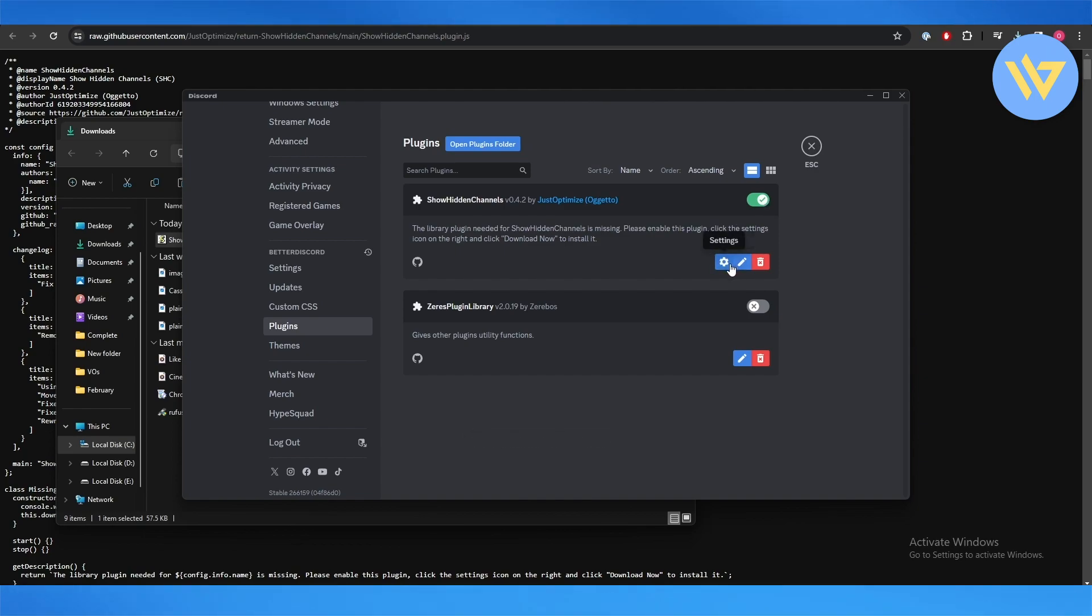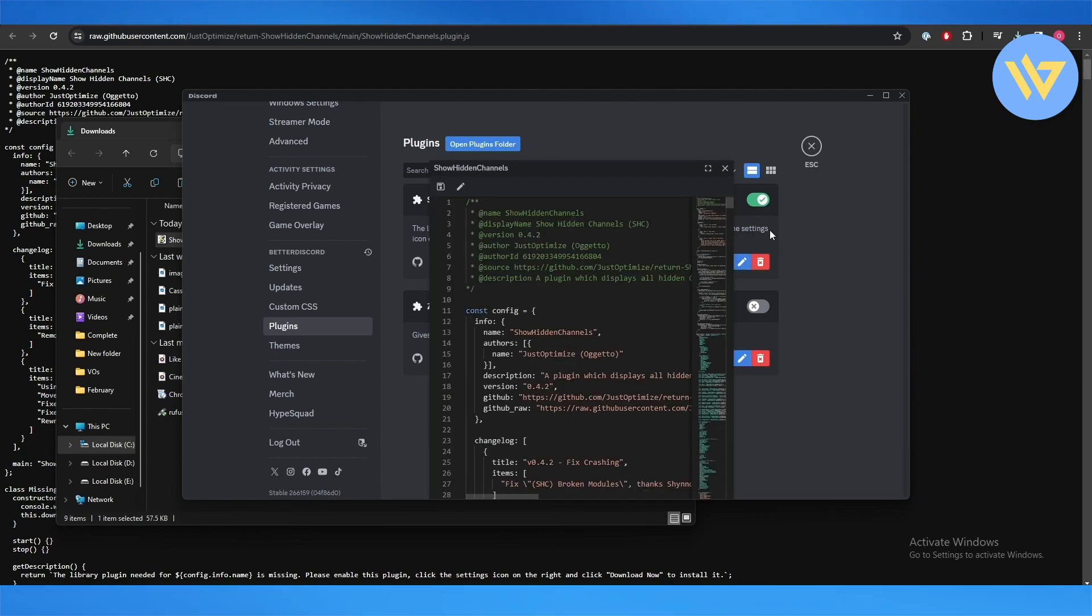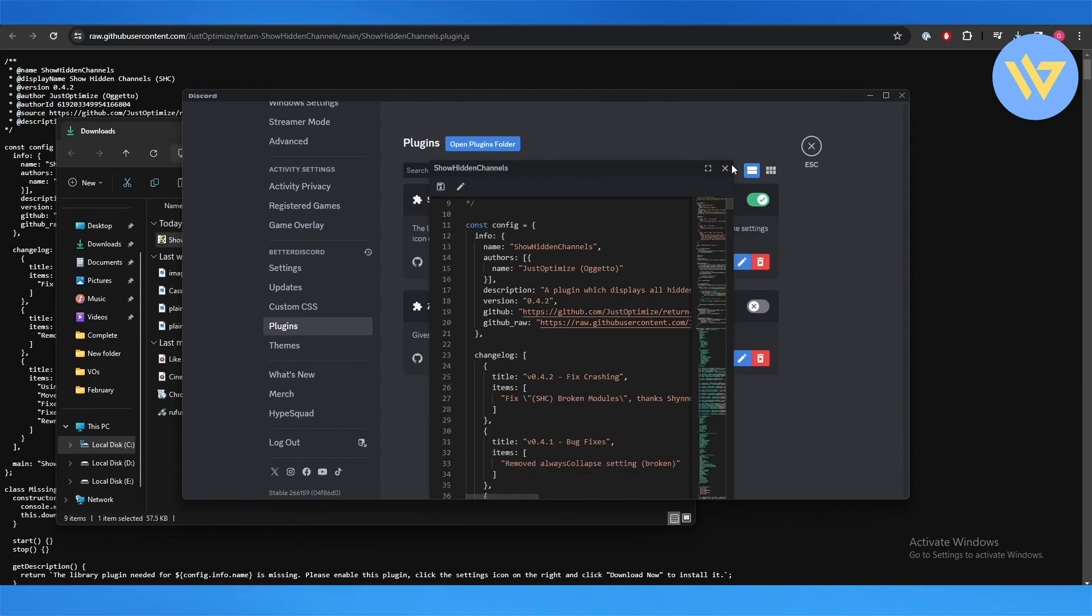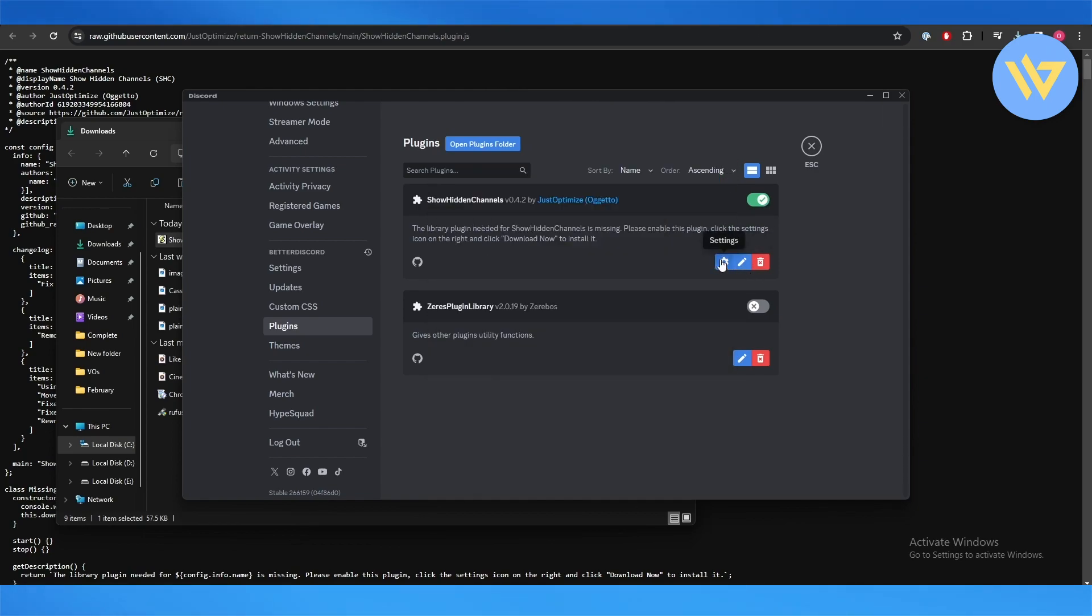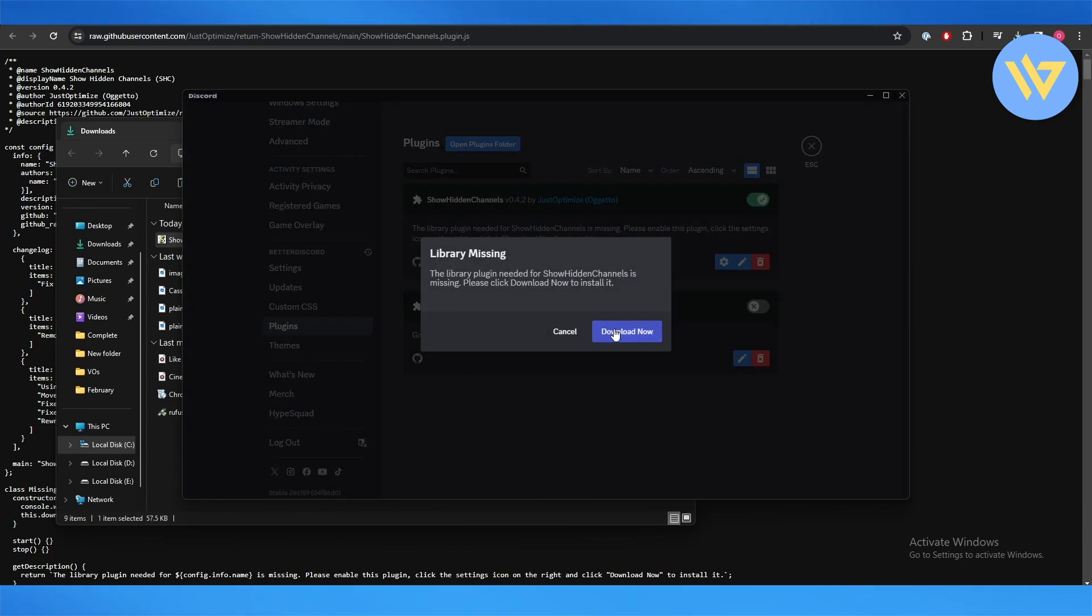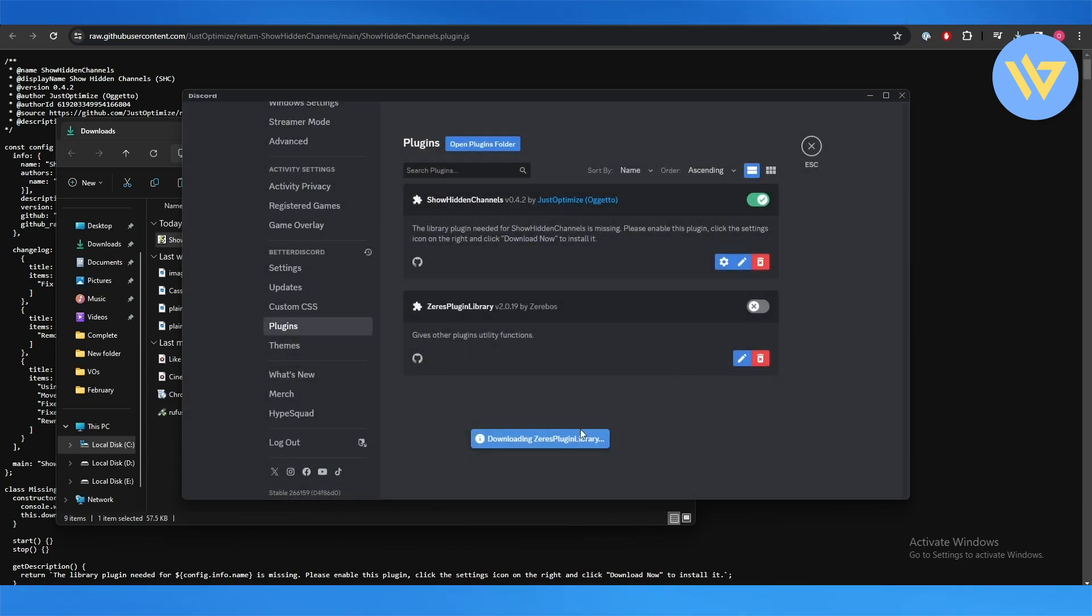You can make edits over here in the code itself, you can access settings. But as you can see the library is missing so we'll just download it. Once it's all done we should be good to go.